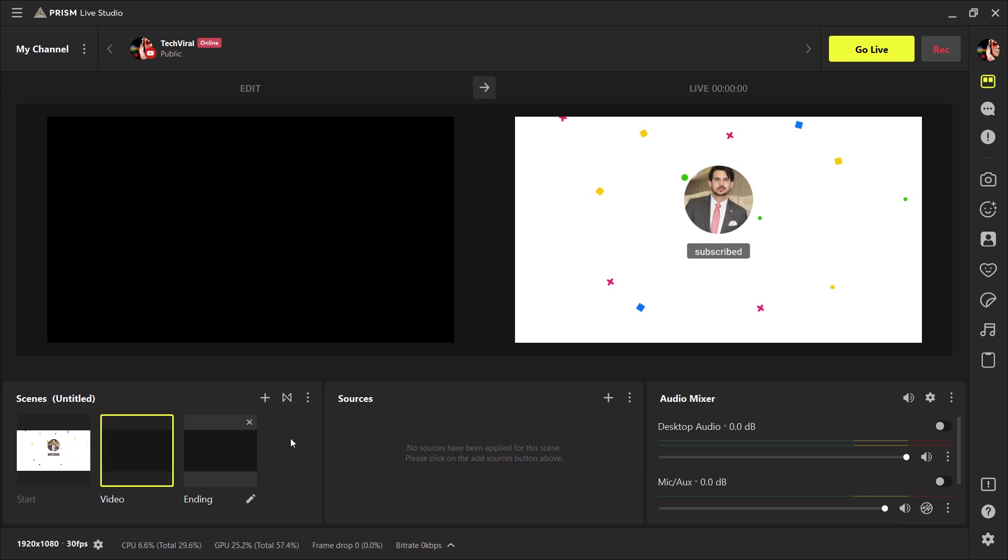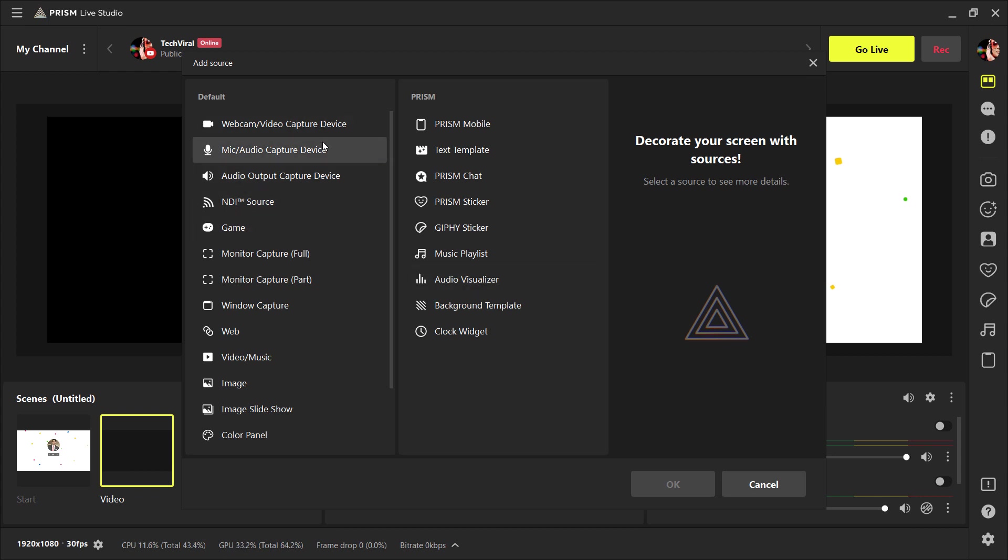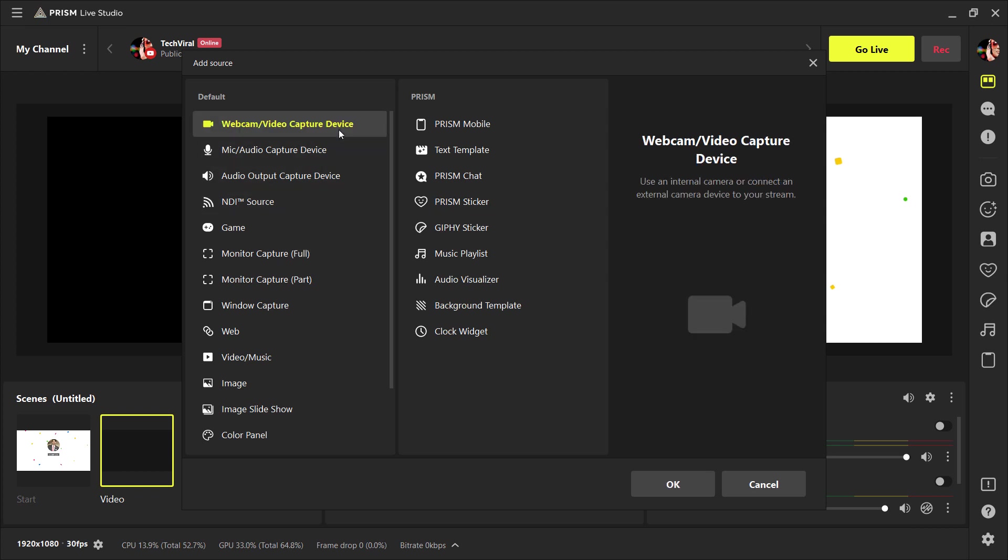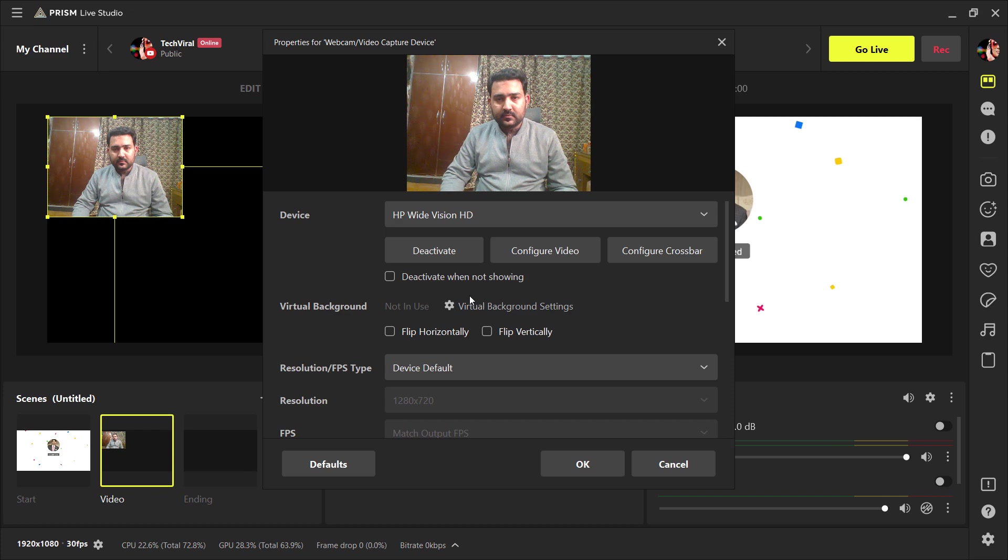Now next scene is our video, where we will add our webcam or window capture for live streaming. So for example, you want to add webcam, select it and click on OK. Here you can also change its resolution and frame per second.